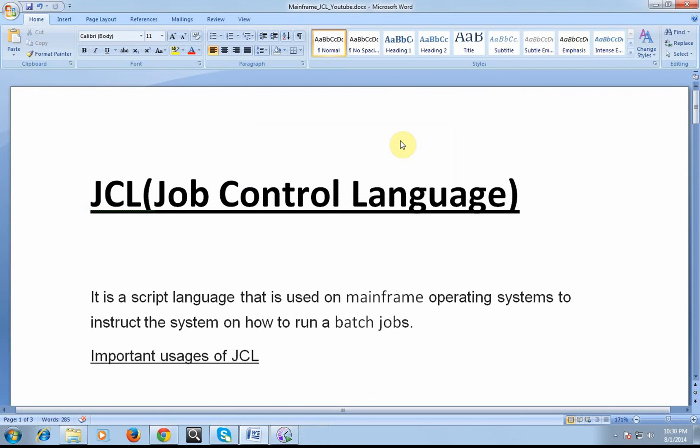Hi, good morning and good evening to everyone. You are on to a mainframe tutorials. Today our topic would be JCL, a Job Control Language, which is very important when you are working on mainframe operating systems.